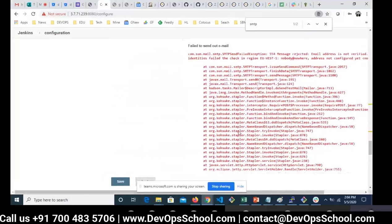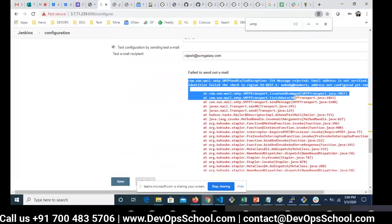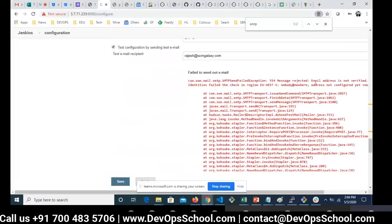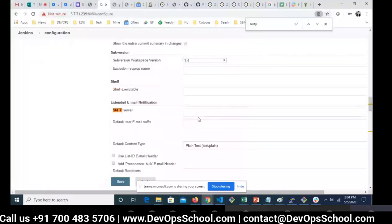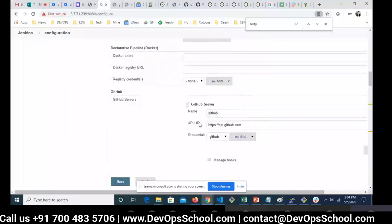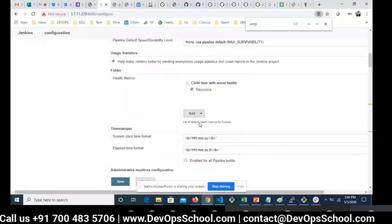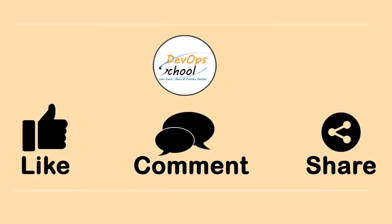There is an error — if you read it carefully, the email address is not verified. The 'from' email address is not recognized by this SMTP server. This is because AWS SES requires email addresses to be verified before sending. That's coming from the system email address configured at the top. Thanks for watching. To watch our complete session, enroll for our premium membership — click the Join button and enroll with the best-suited option. Please like and comment your doubts and queries.